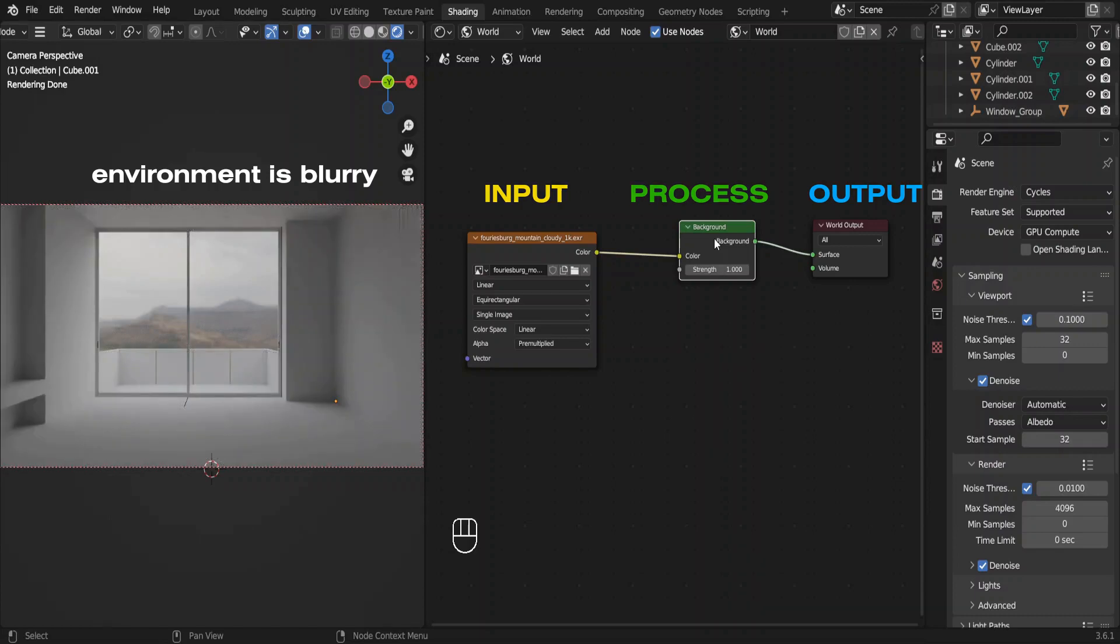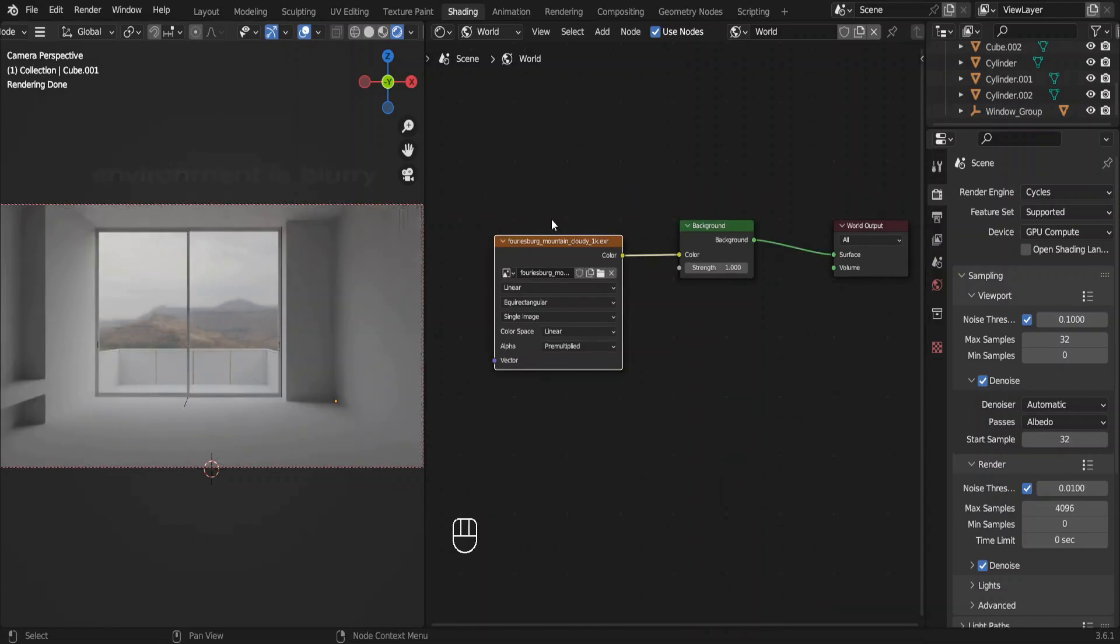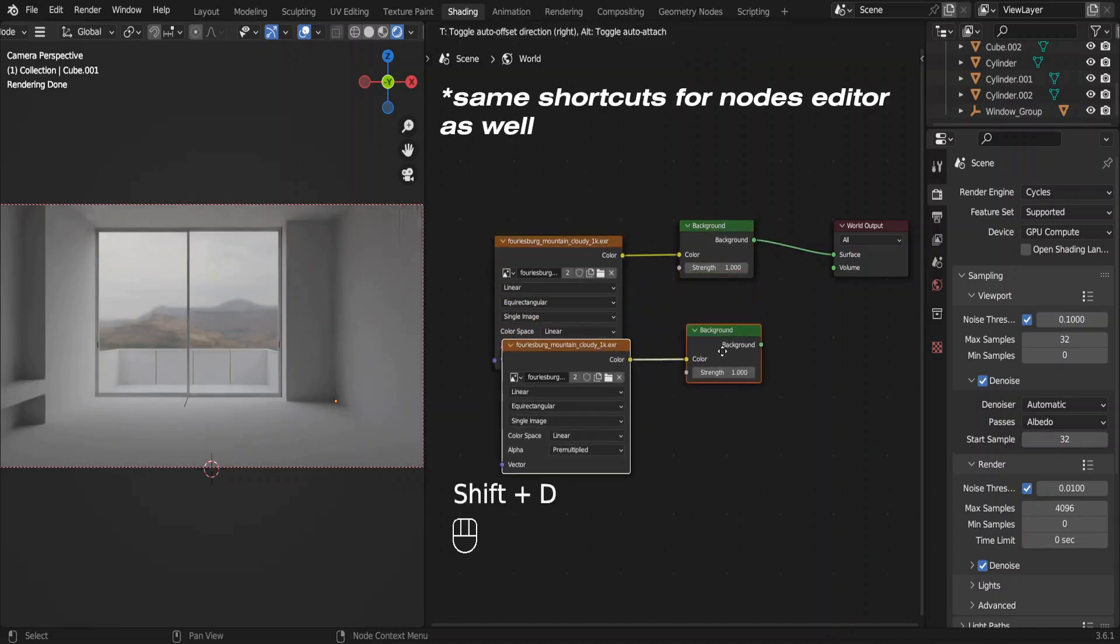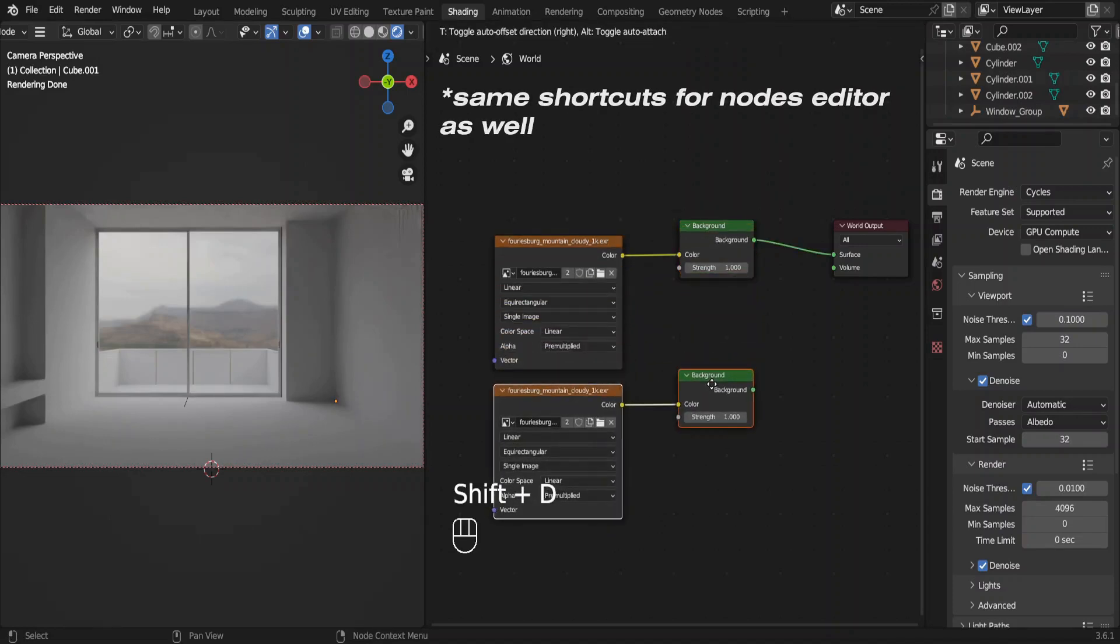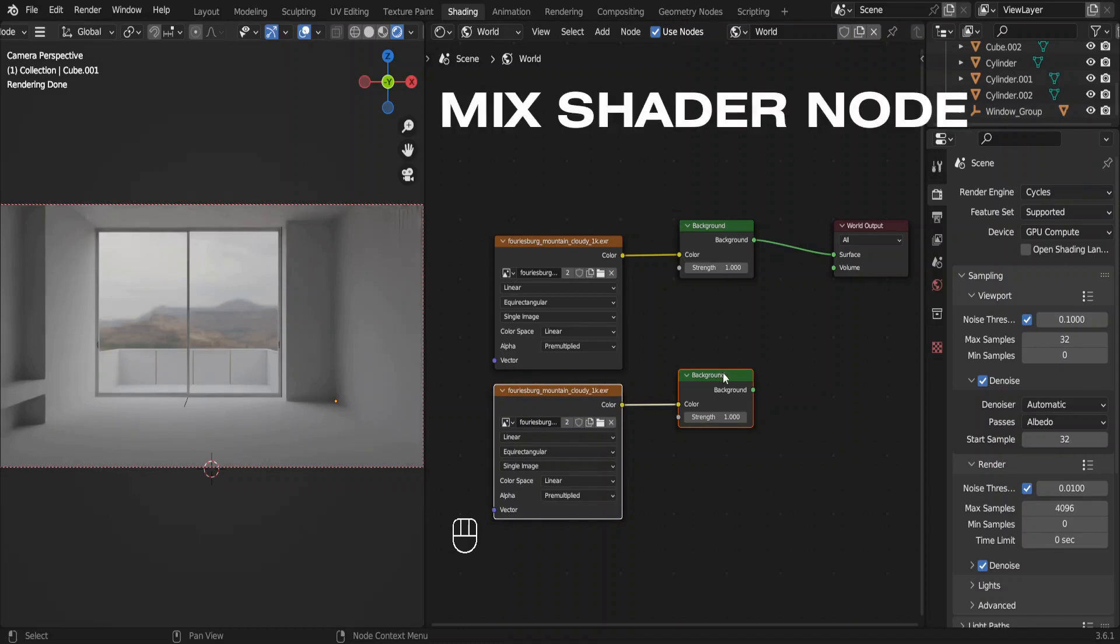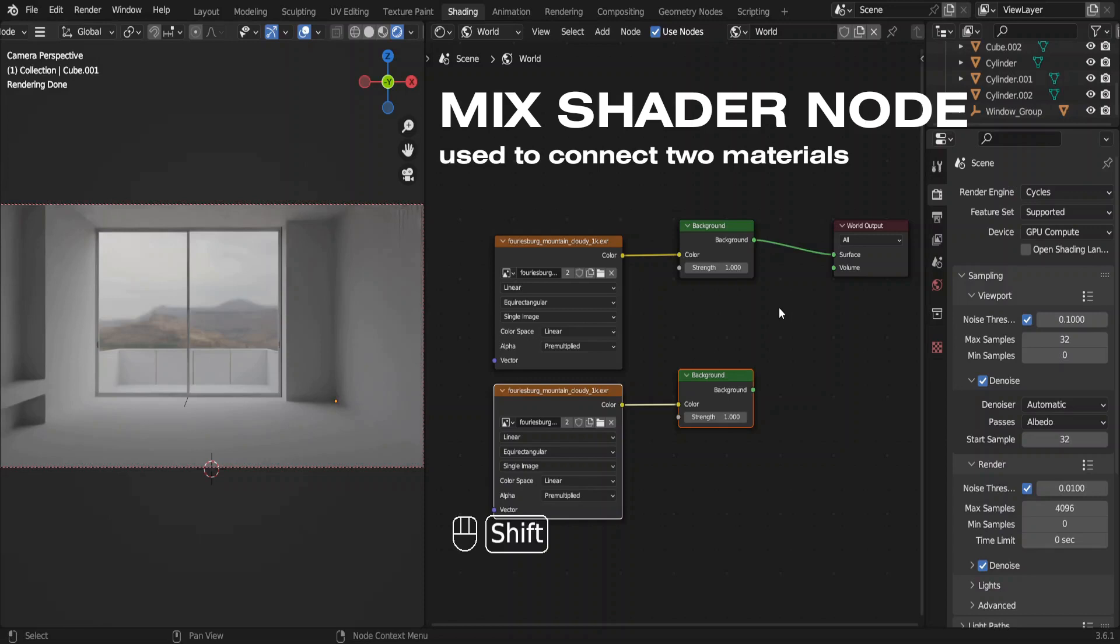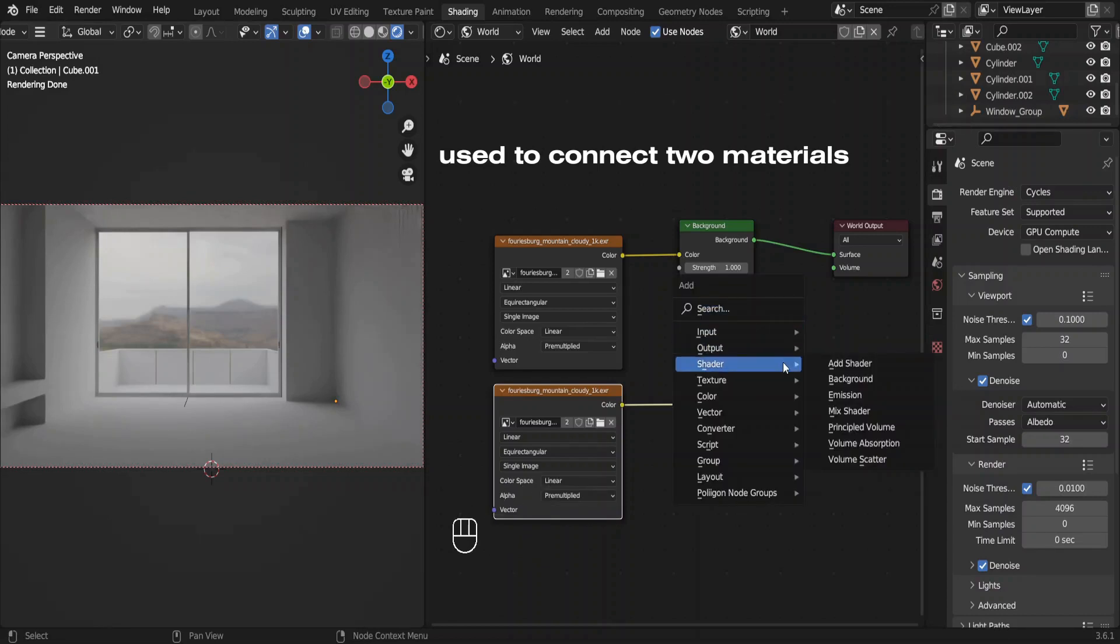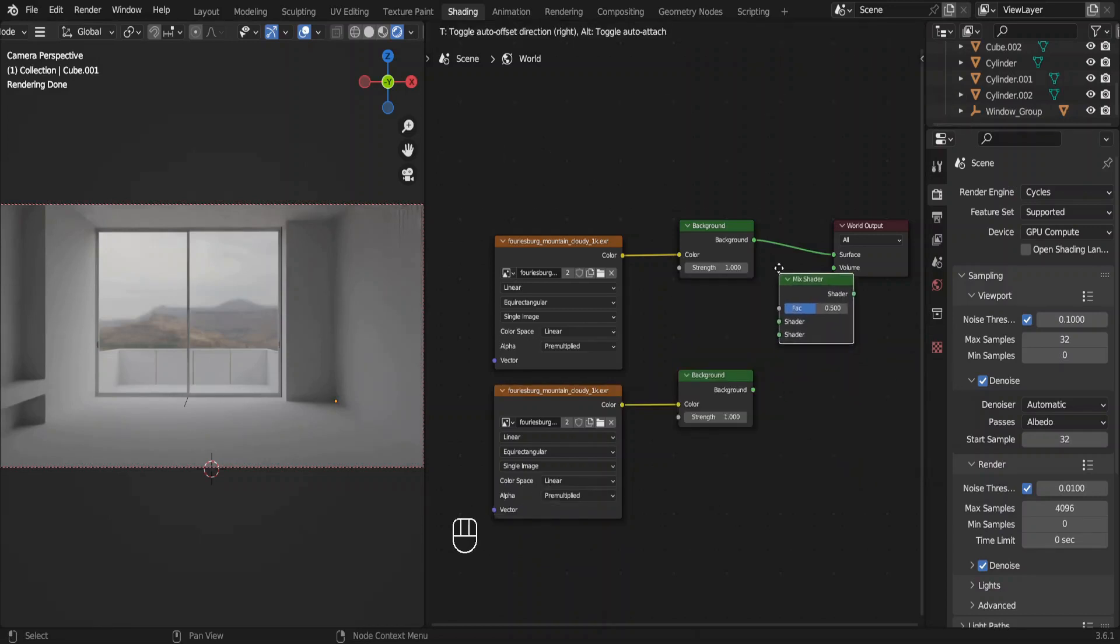Since it's a 1K version it does not look good. We can fix it. Select these two nodes and press Shift+D to duplicate them. We will use that 8K tone mapped image in this node. To connect both of these nodes to the output, we need a mix shader node. Press Shift+A, go to Shader, Mix Shader. Put it between these two nodes.